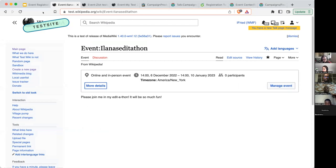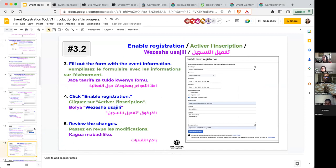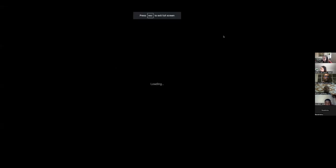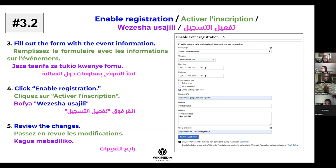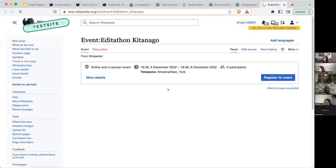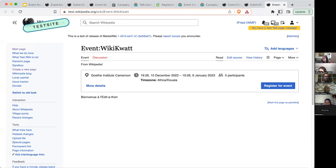There's also some information at the bottom: only usernames will be collected from participants during registration. Events hosted or funded by the Wikimedia Foundation are required to adhere to all Wikimedia Foundation policies, including on youth safety. I click 'enable registration,' and now it says registration is enabled — participants can now register on the event page. This is what it looks like with registration on the event page. It shows 'manage event' because I'm the organizer. If I was a participant, it would say 'register for event.' I can review everything — start and end time, location, links — just make sure it all looks good. I've now set up registration. I encourage all of you to go ahead and do this.